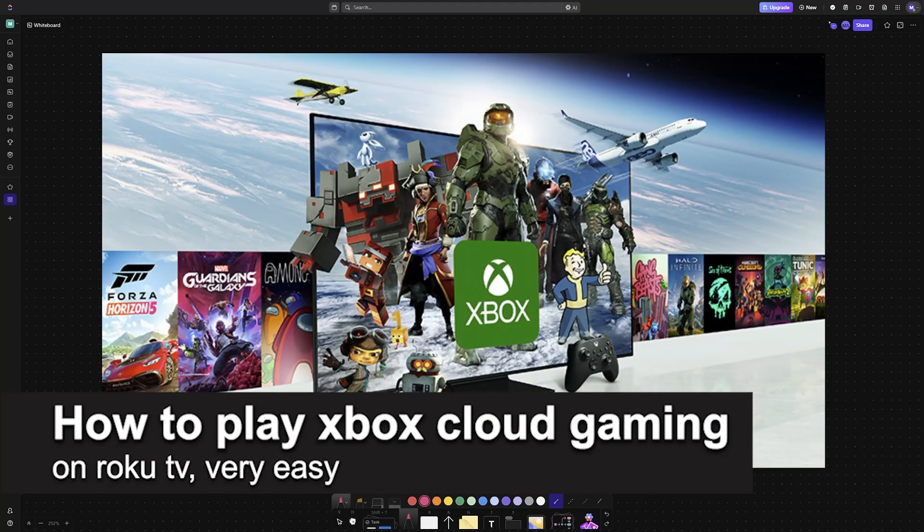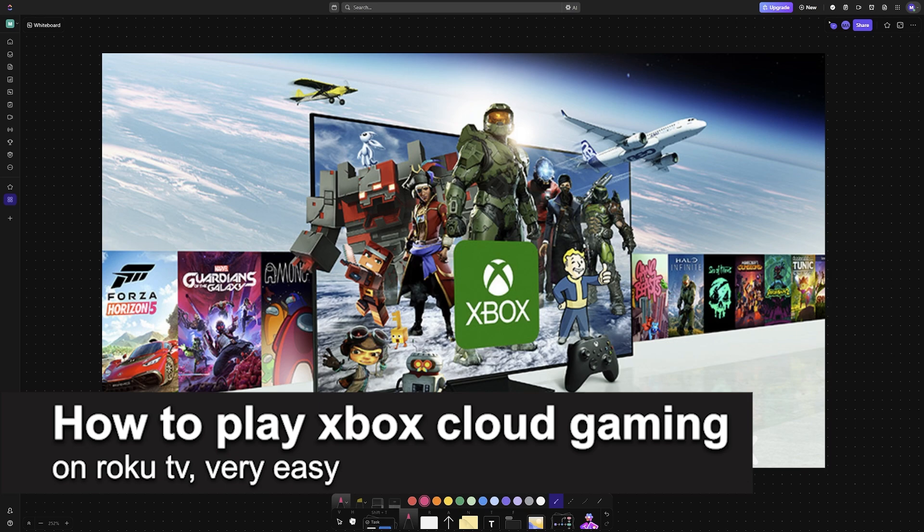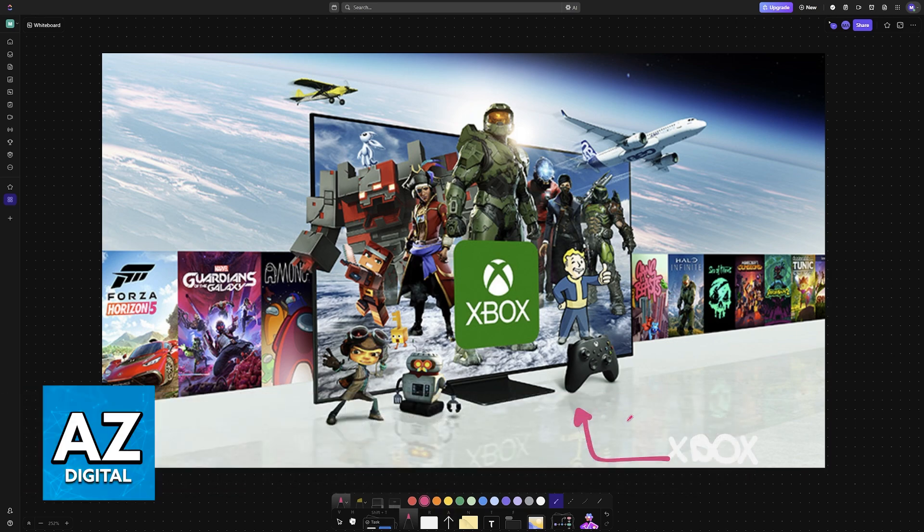In this video I'm gonna teach you how to play Xbox Cloud Gaming on Roku TV. It's a very easy process, so make sure to follow along.